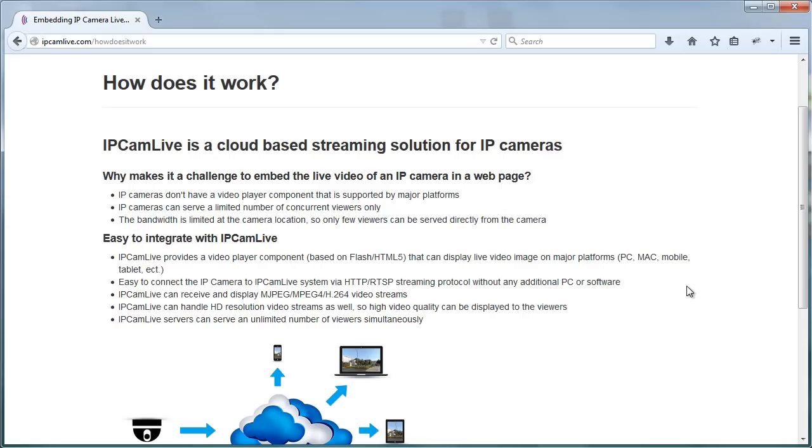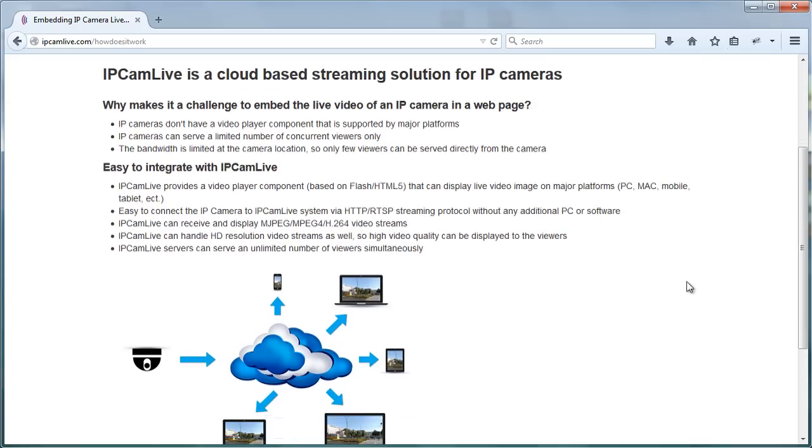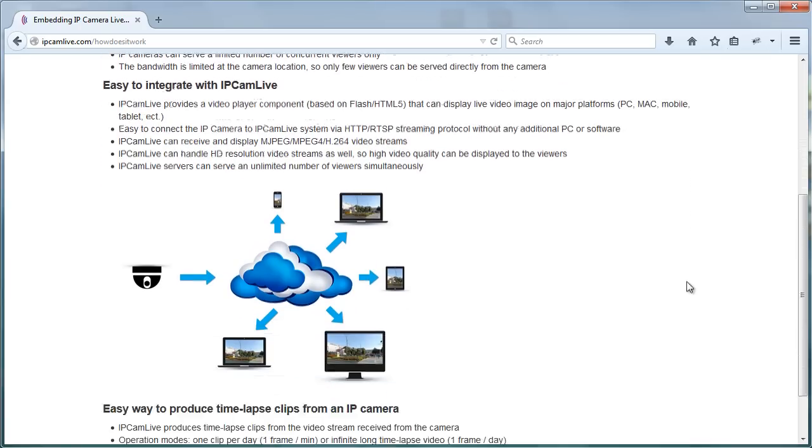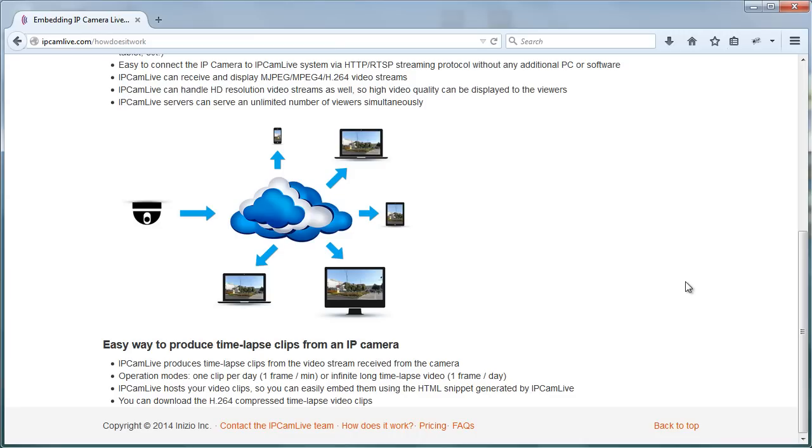The greatest thing about IP CamLive is that after having added your camera to the system, you get the HTML snippet for embedding the video. Just copy this snippet into your website, and IP CamLive will do the rest. Let's see how easily it works in practice.